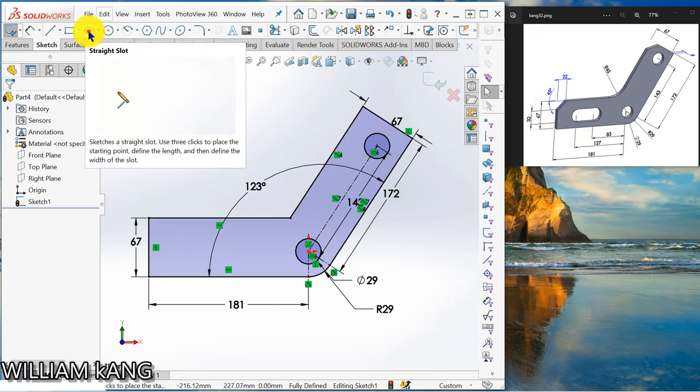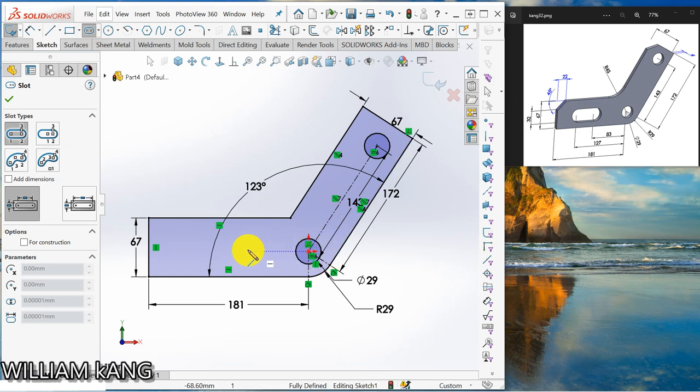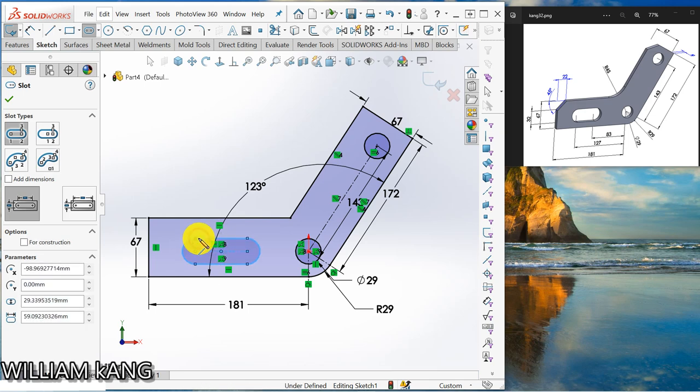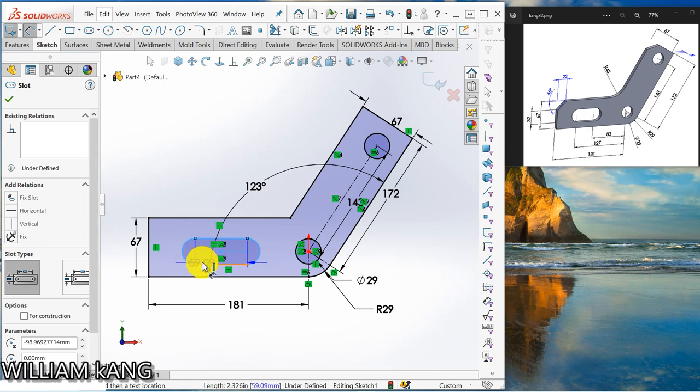So next I want to draw the slot. I'm going to draw the straight slot, just assume that it's aligned with the origin here horizontal. Okay, the dimension of the width of the slot is 32.